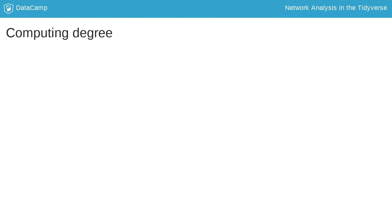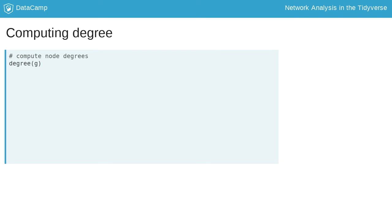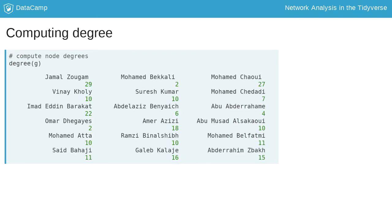We can determine node degree using the iGraph degree function. The output is a vector of node degrees.